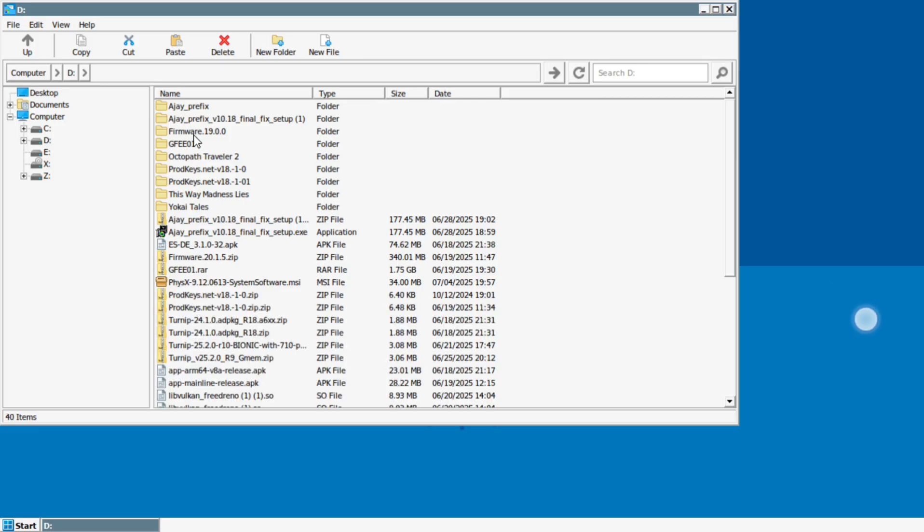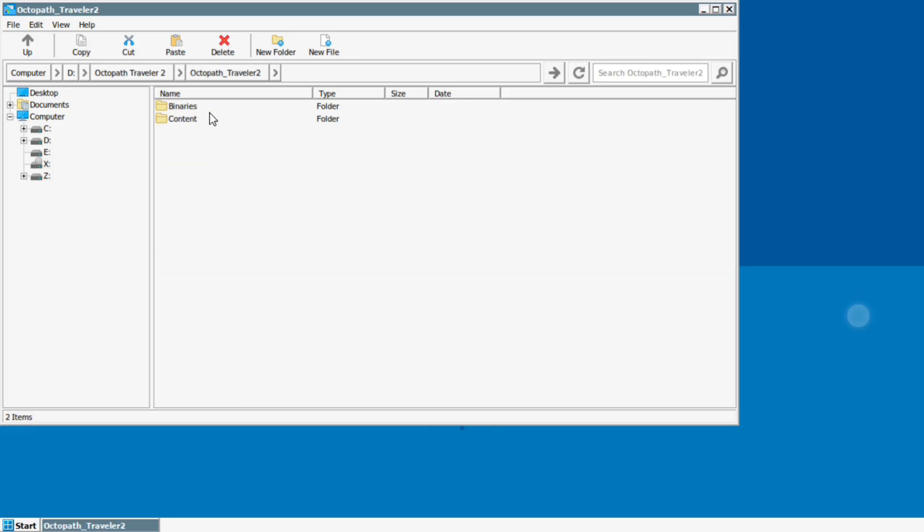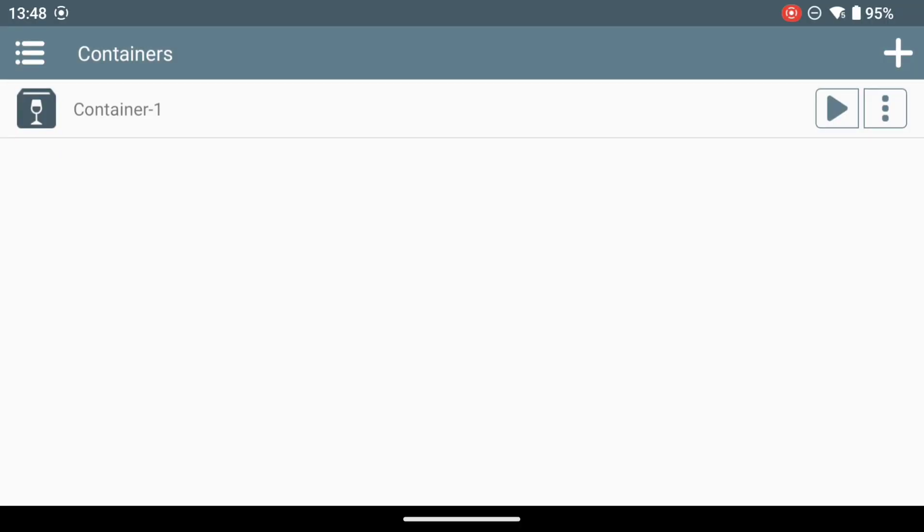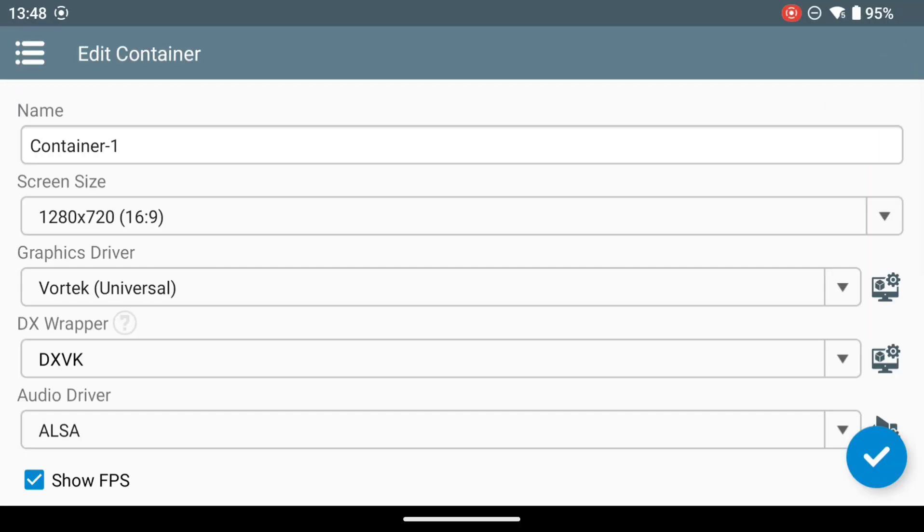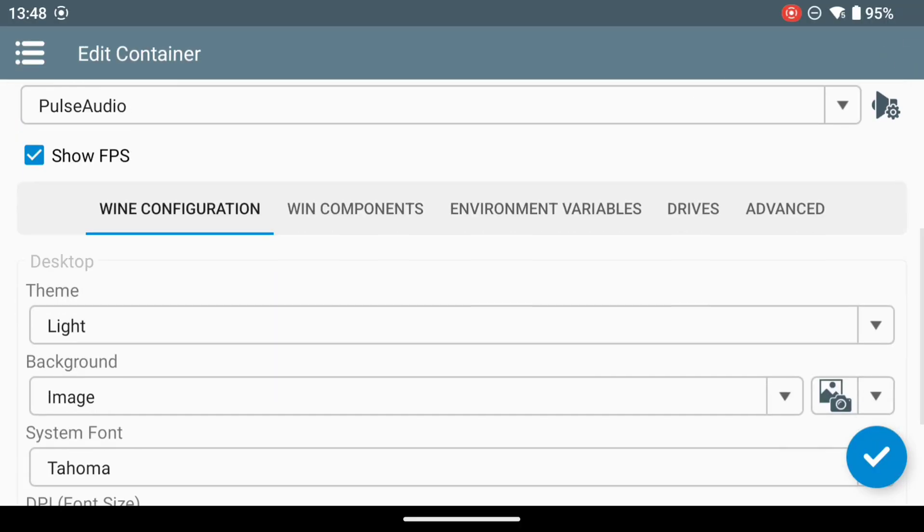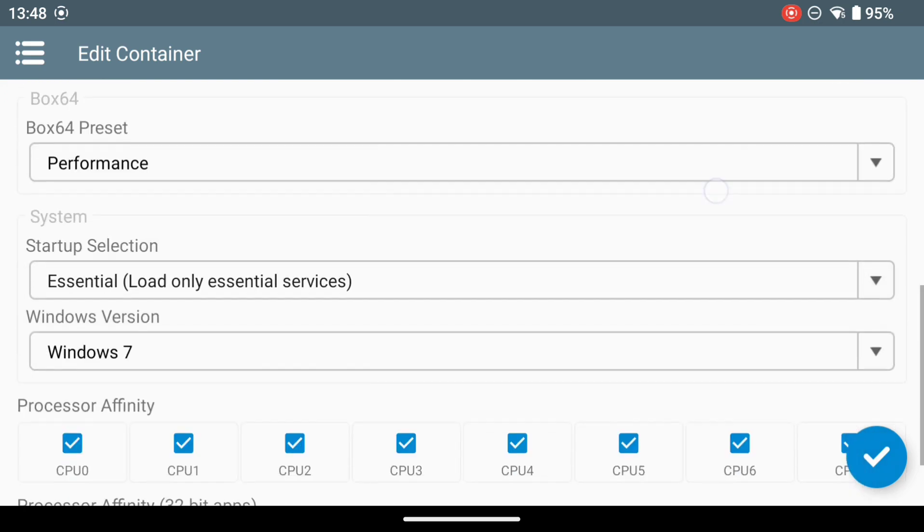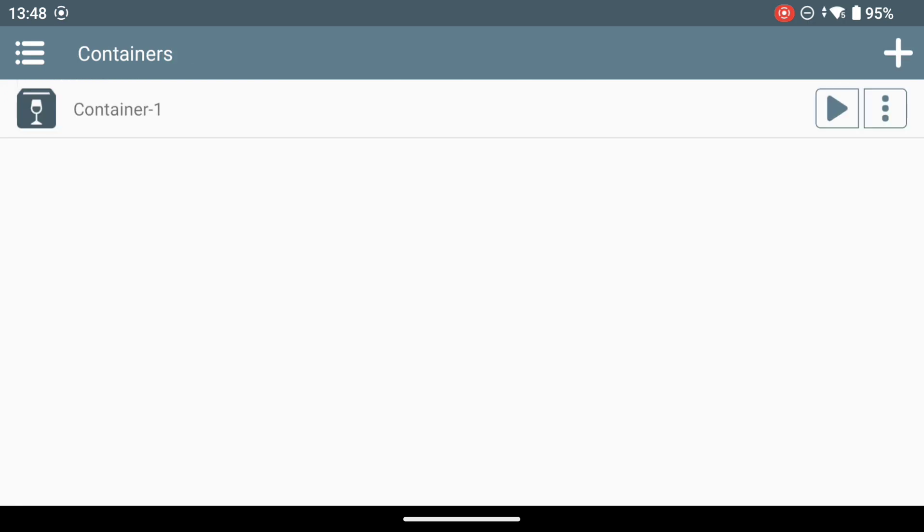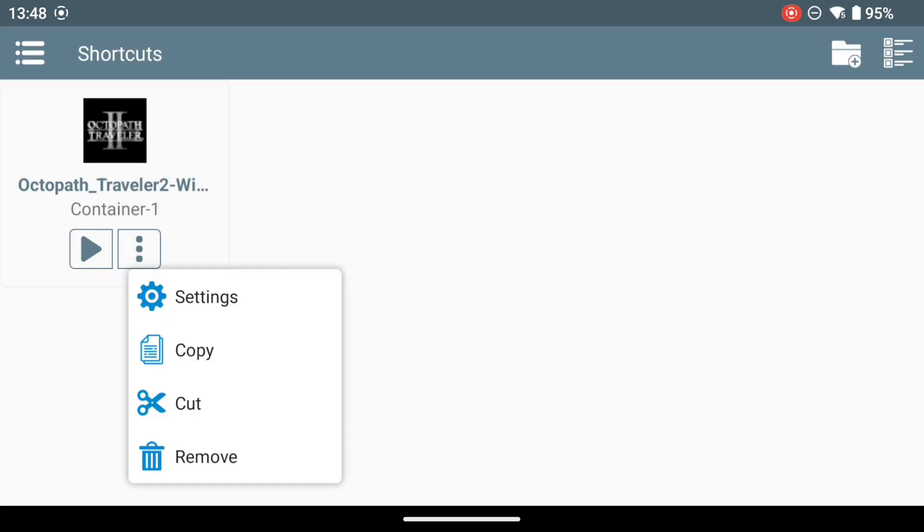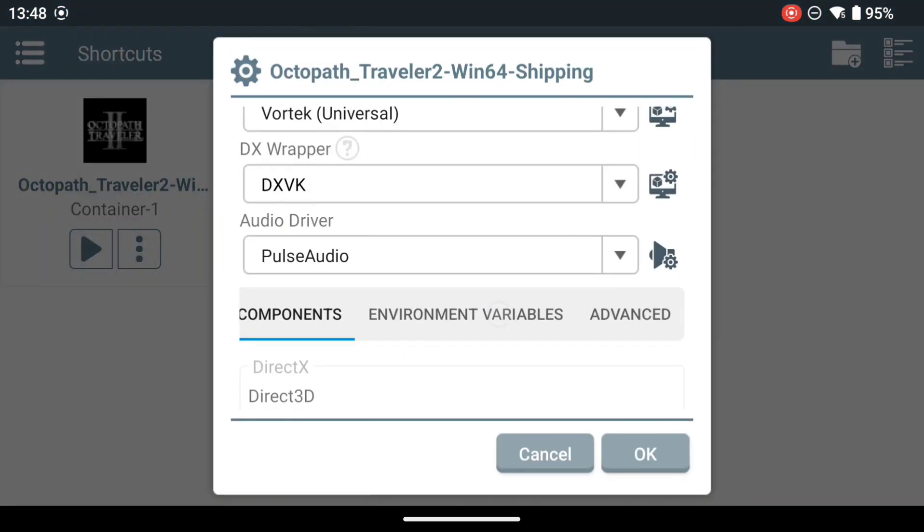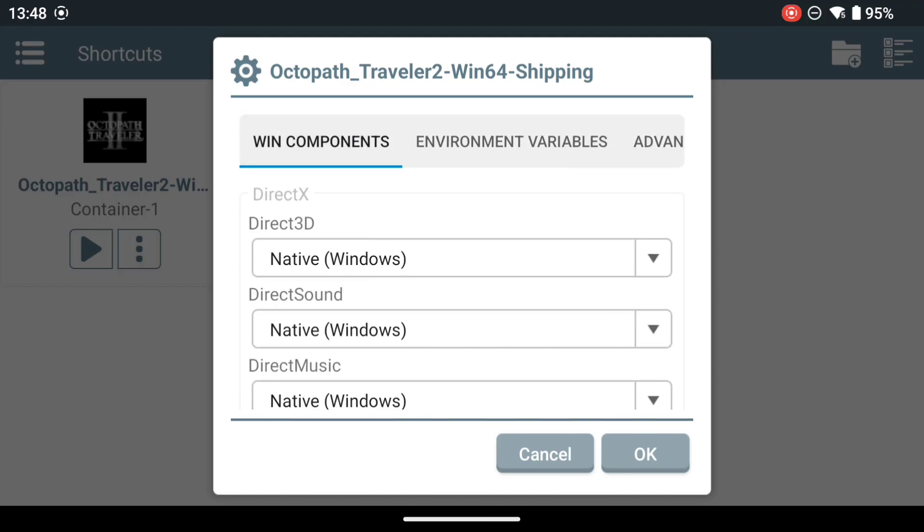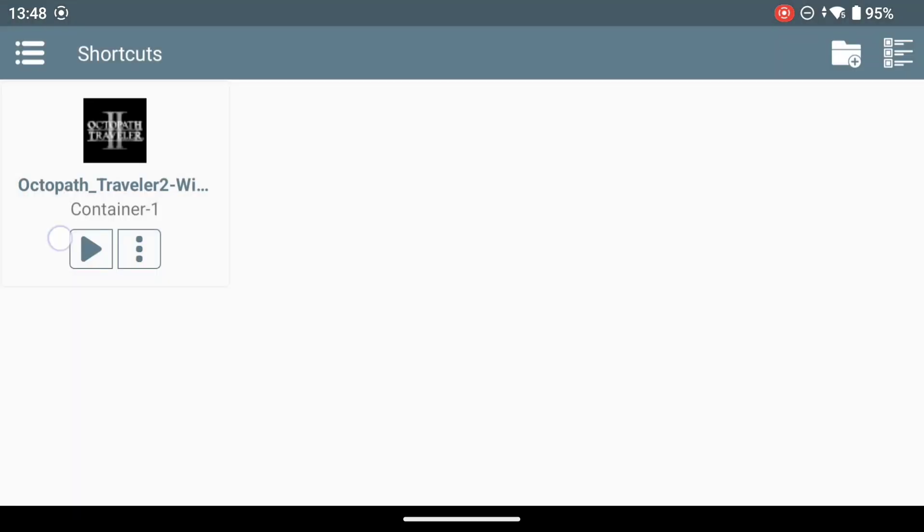So we have installed AJPrefix into our container, and then we fire up Octopath Traveler. It doesn't work with the Vortec setting, despite the promises by other YouTubers on default settings. No dice loading Octopath Traveler 2. Trying again, tweaking a few settings with Vortec, still no dice.